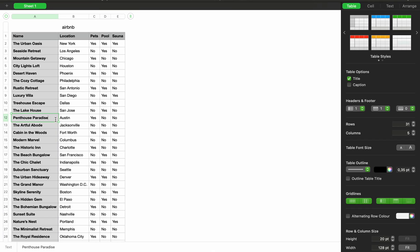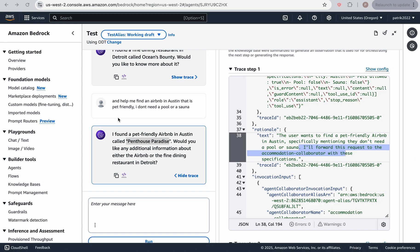And if we go back, we have the penthouse paradise in Austin, which is indeed pet friendly, and we don't need a pool or a sauna. Awesome. So I hope this was helpful.